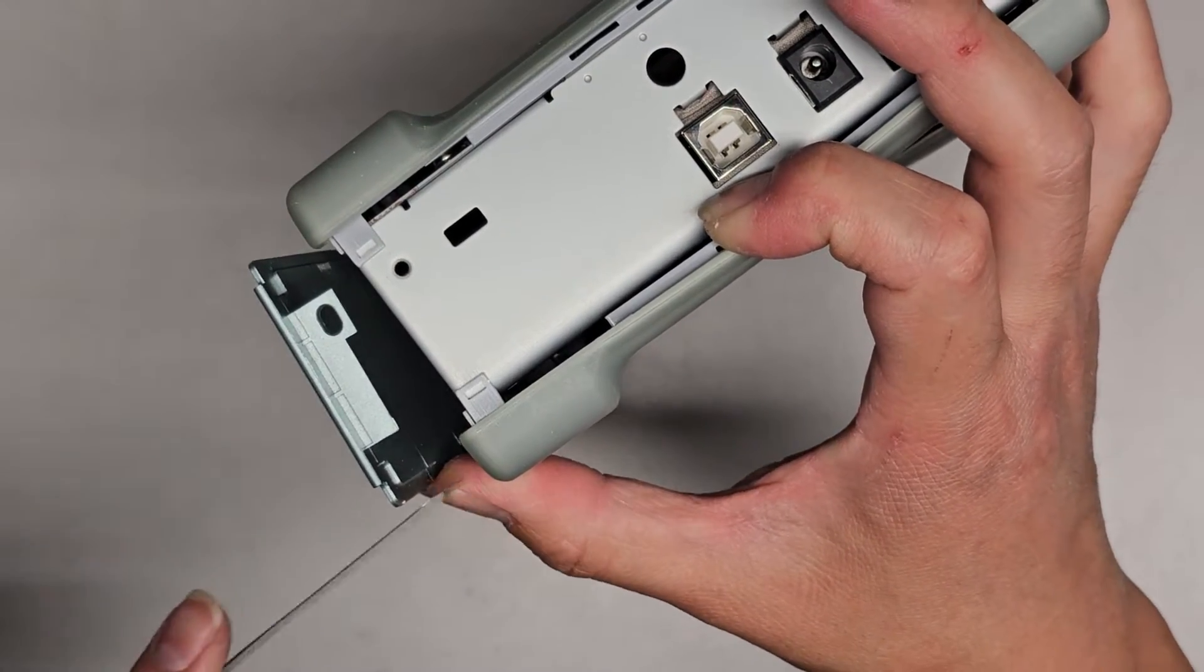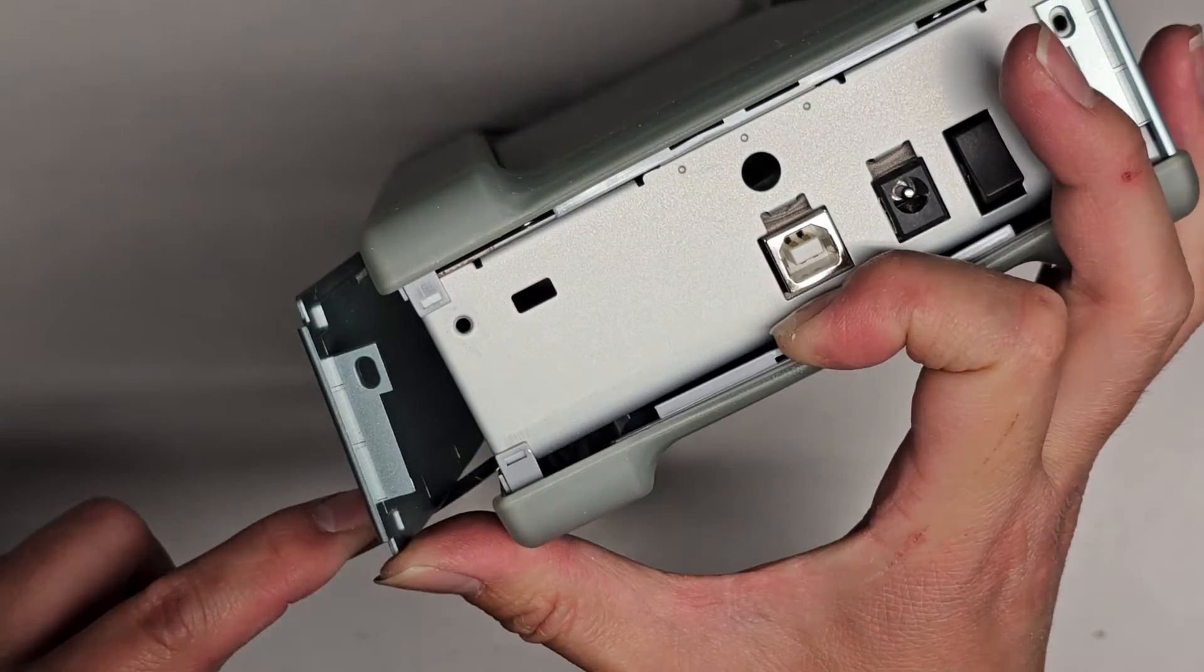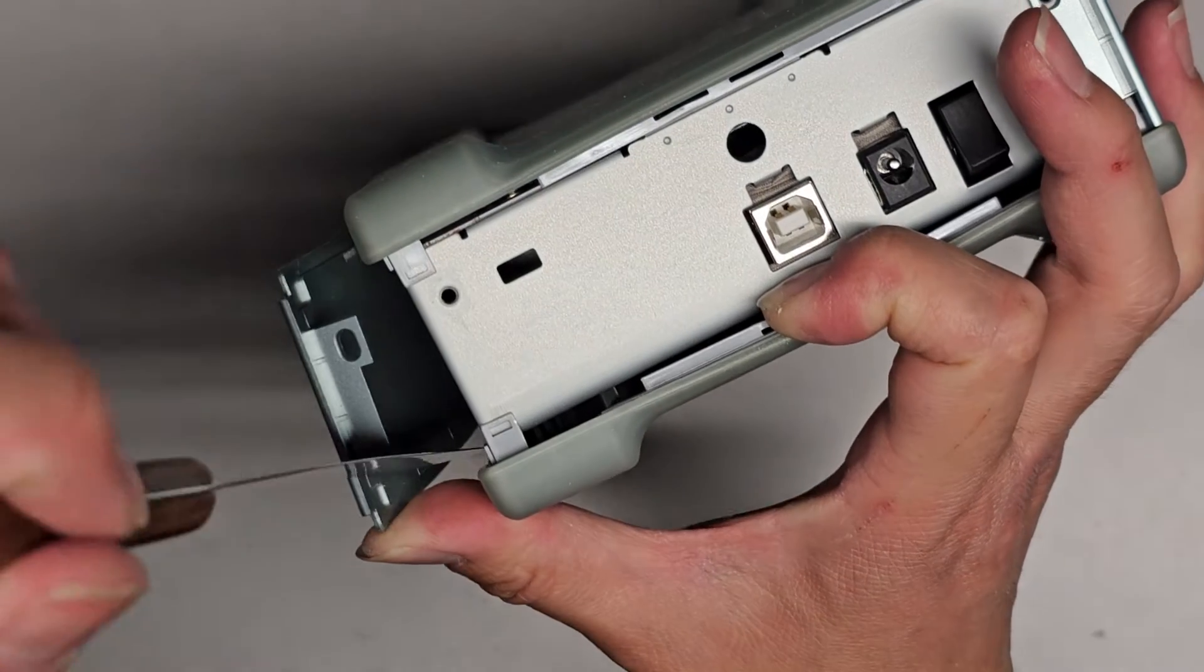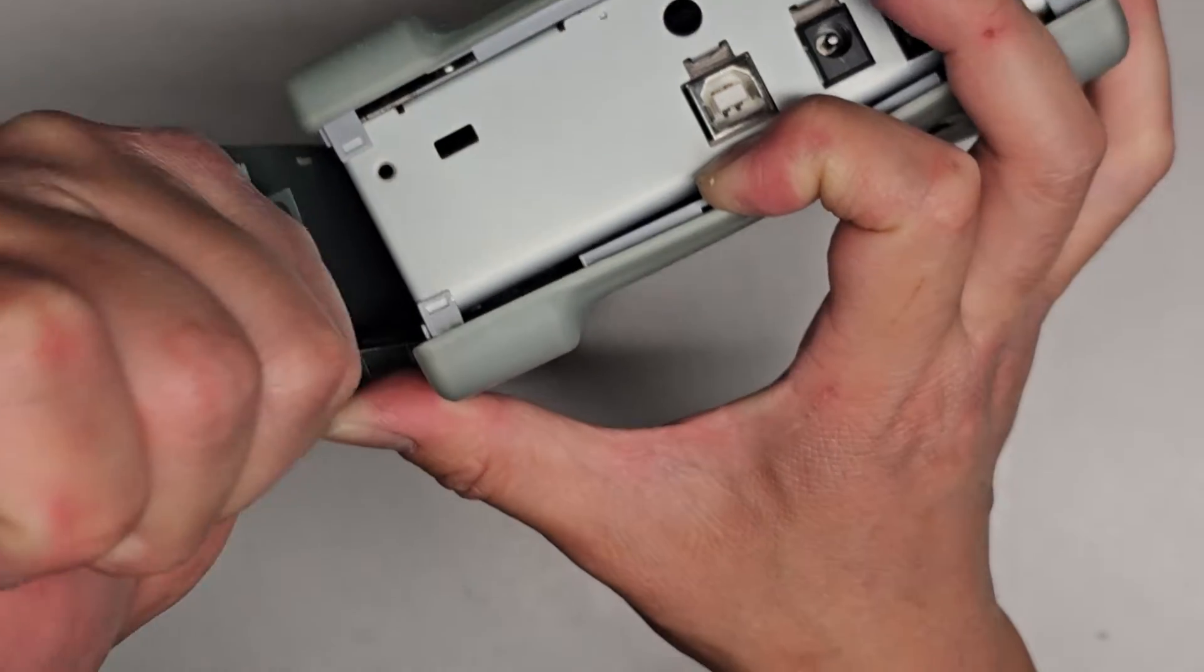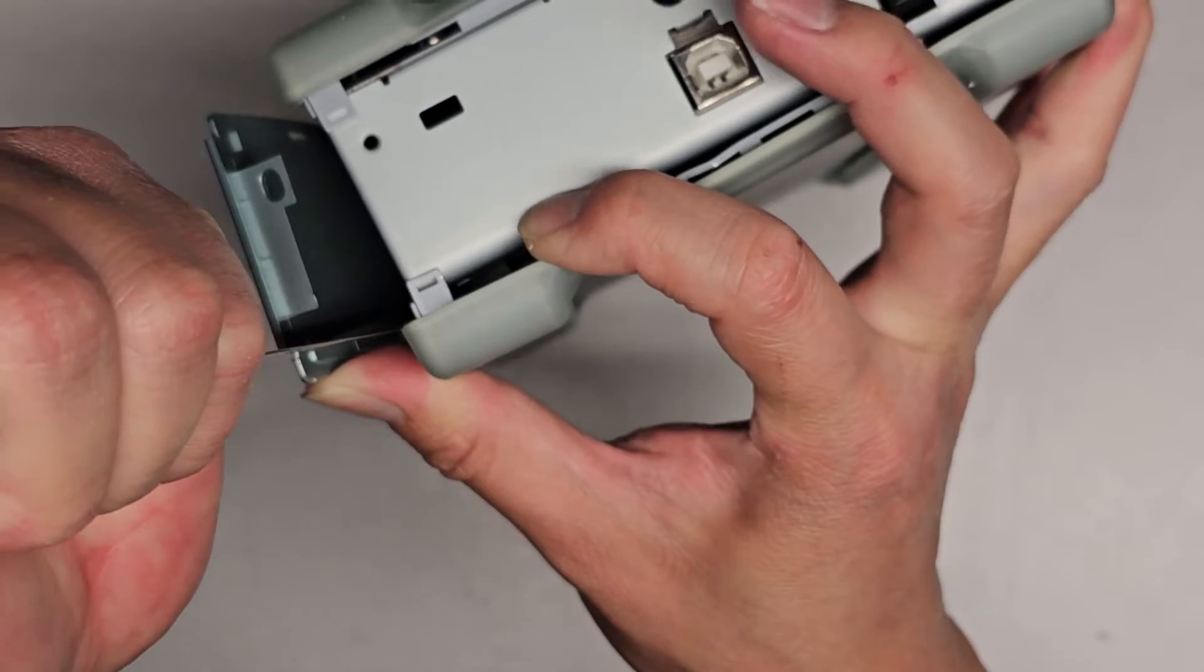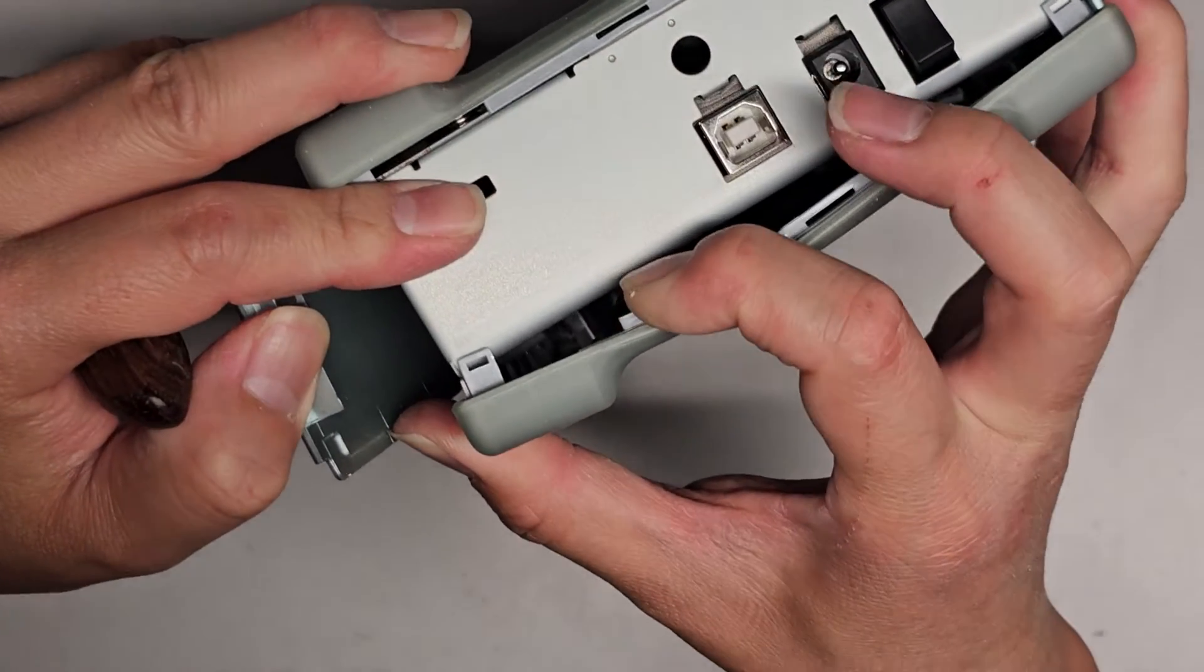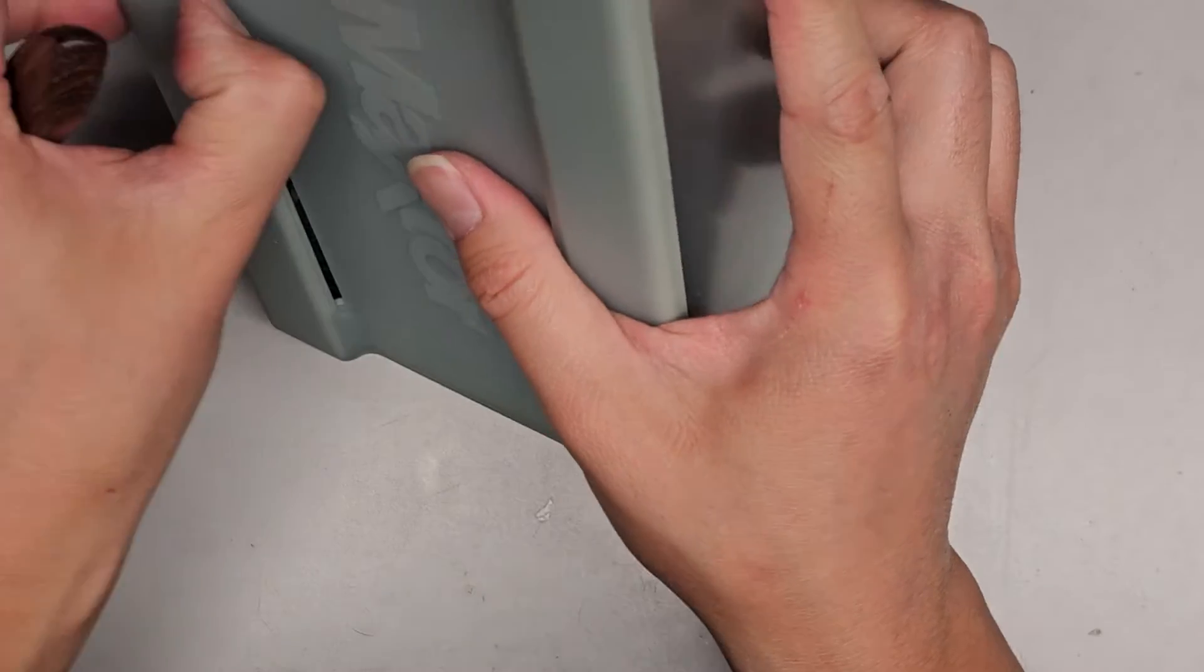I do see a clip in there, but it doesn't want to move at all. Let's see if I can use this to push that clip. Sorry, if I go out of view, it's hard to see what I'm recording at the same time. Nope, can't really push that clip.